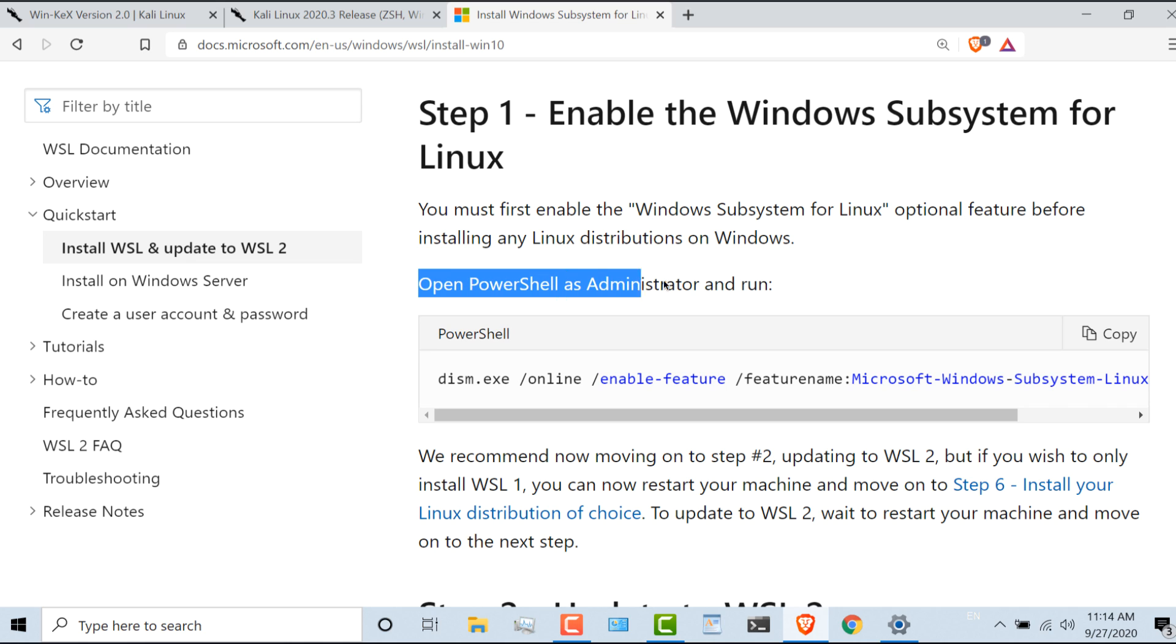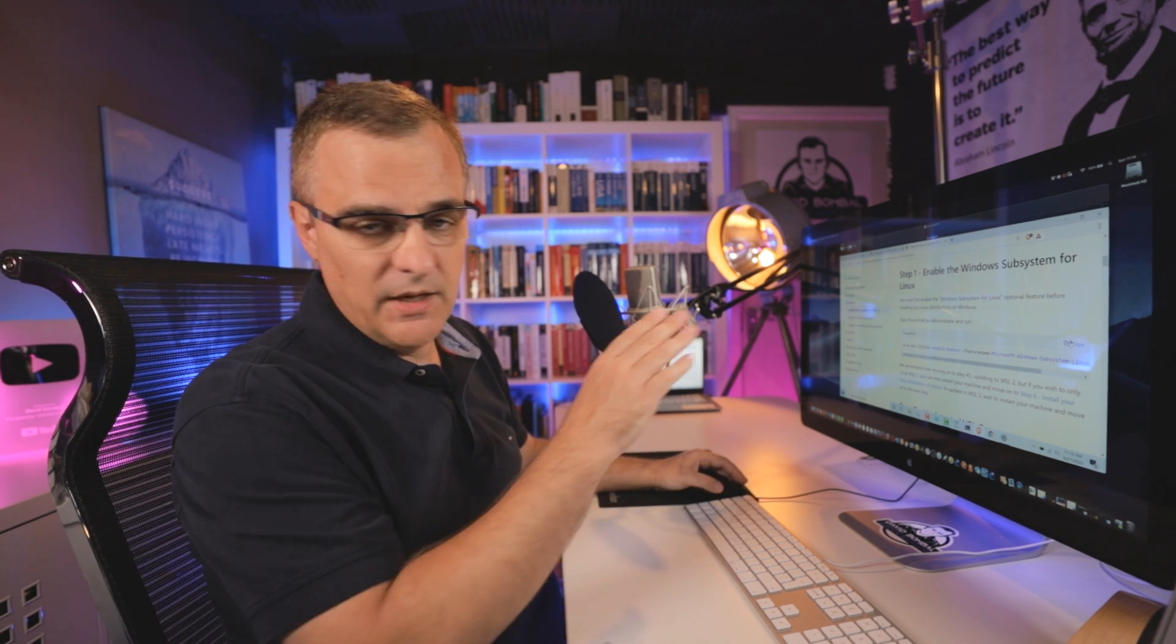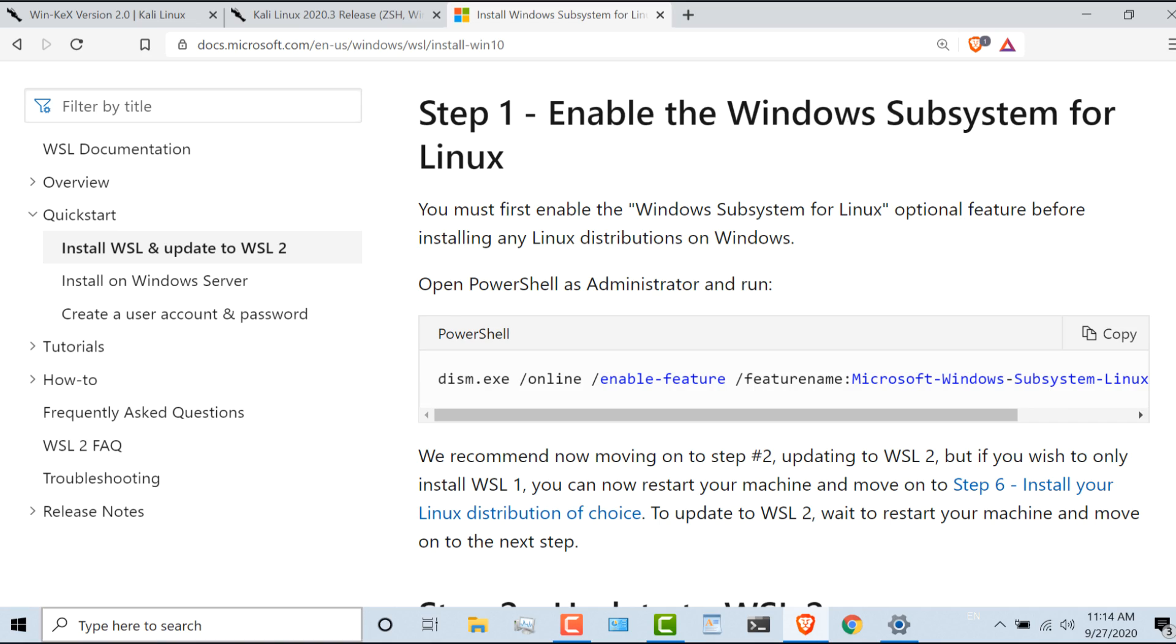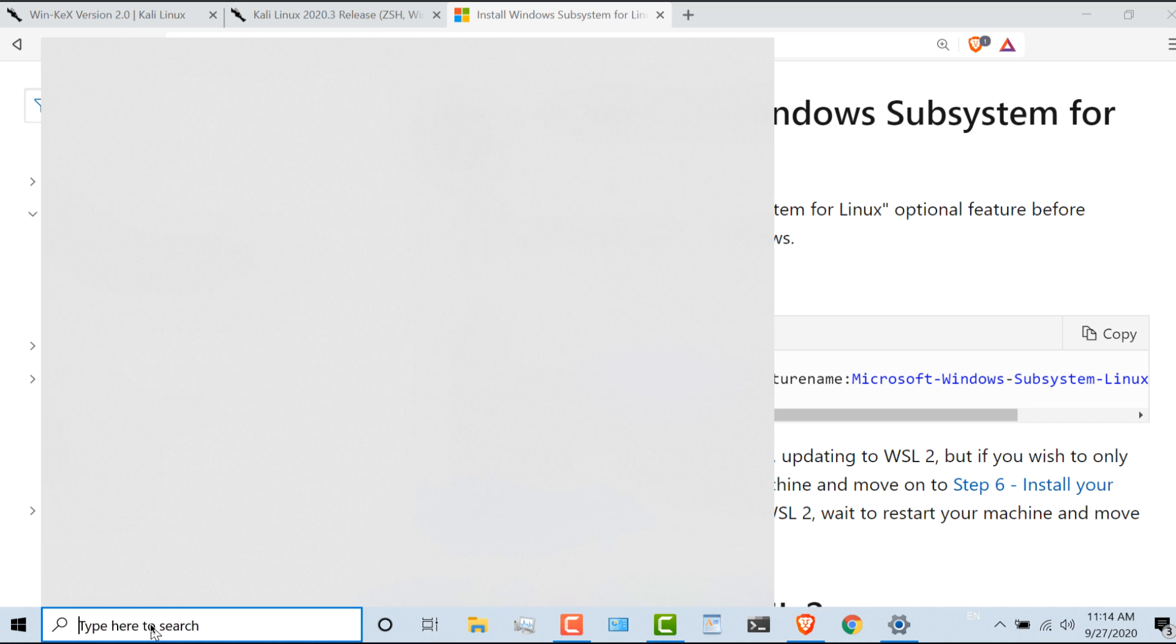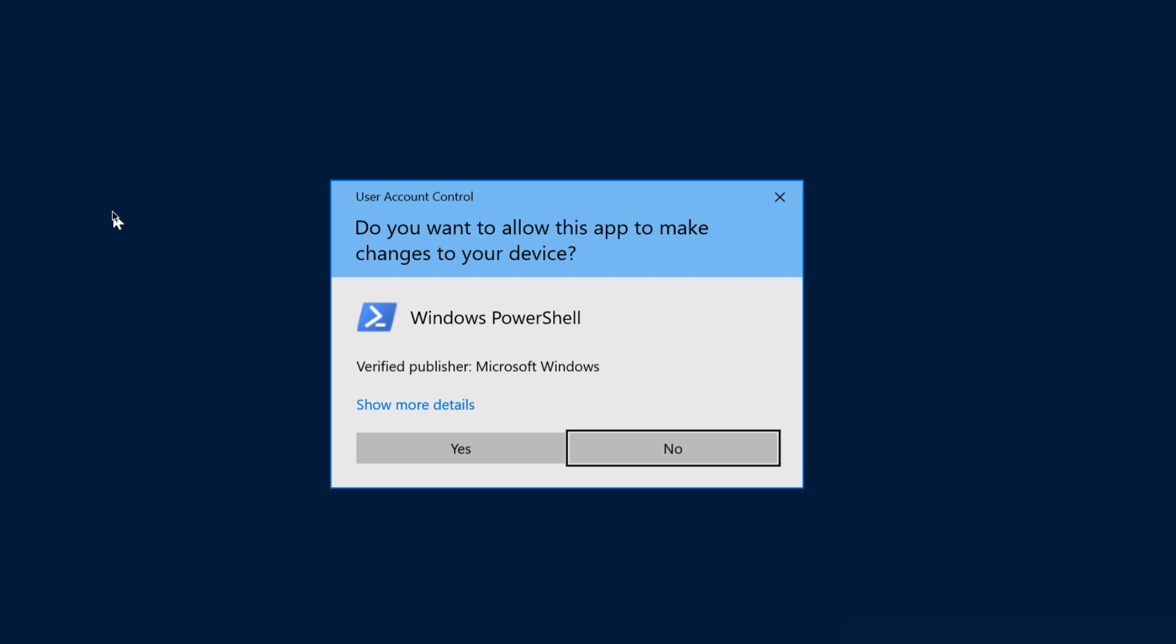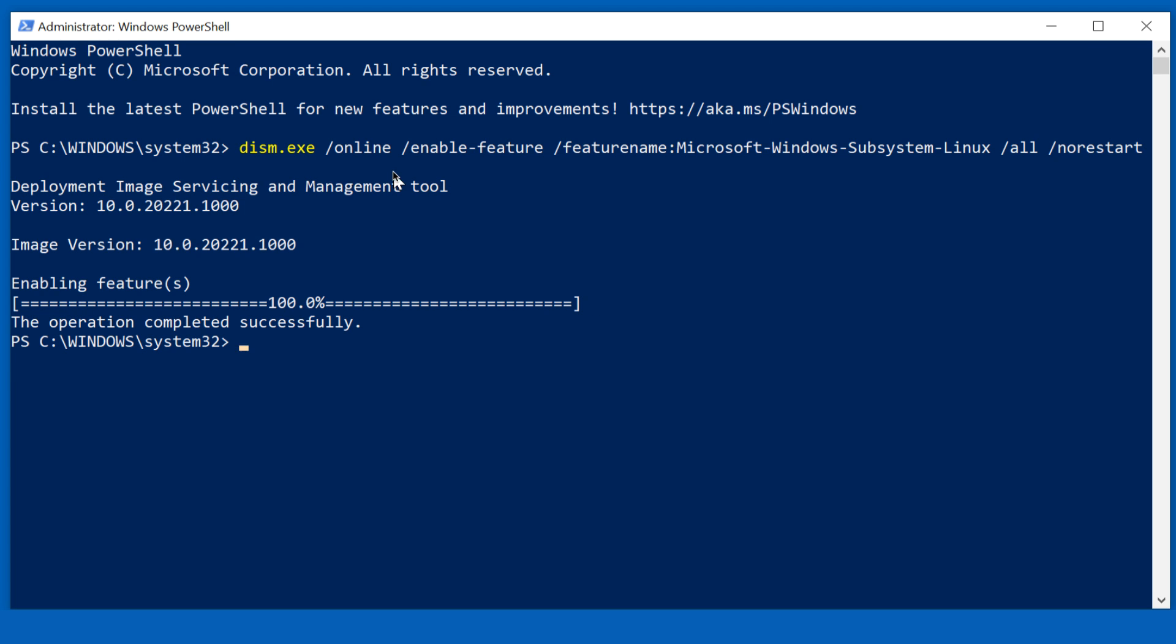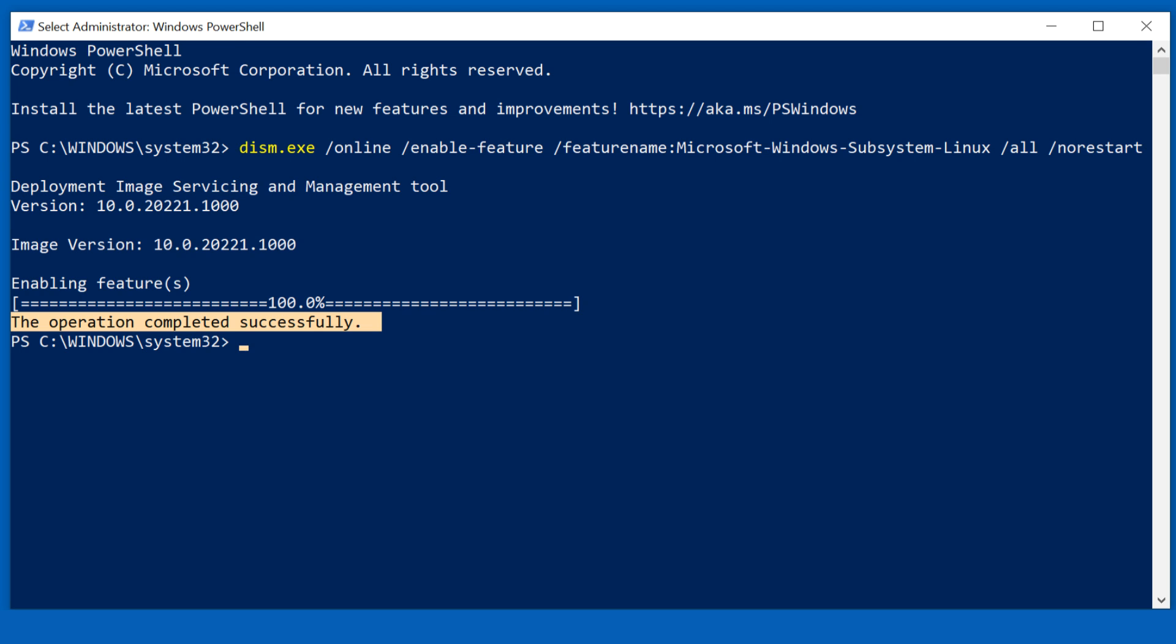I can open a PowerShell as an administrator and run this command to enable the Windows subsystem for Linux. I'm going to copy this command. Please note that I've put all the links below this video, so you don't have to try and copy what I'm doing here. Start PowerShell, run that as an administrator. In PowerShell, I'm going to simply paste in the command from the Microsoft website. As you can see, WSL has been enabled on my computer.